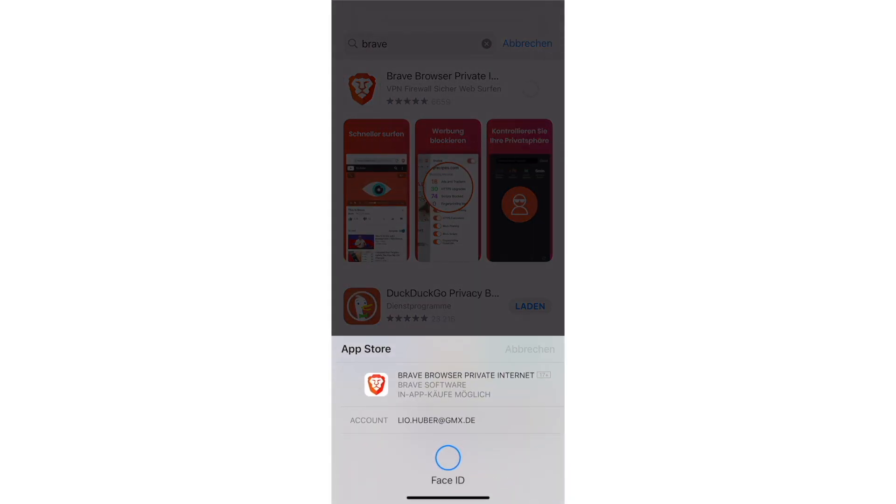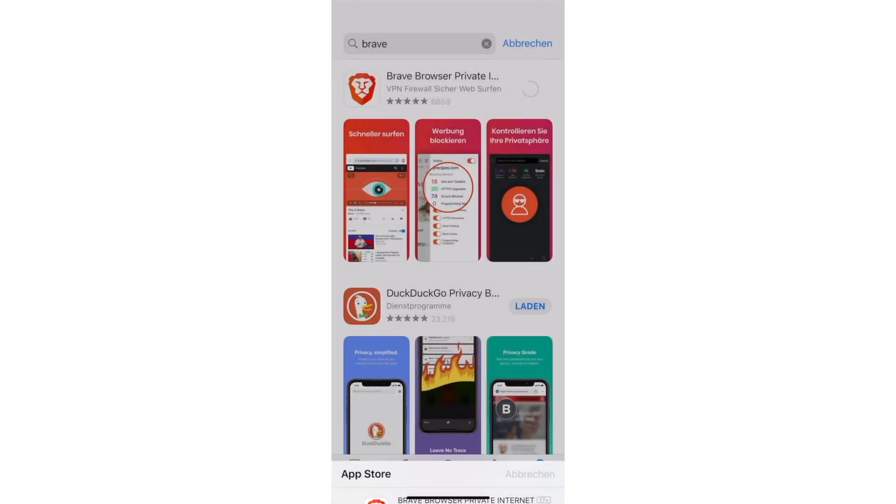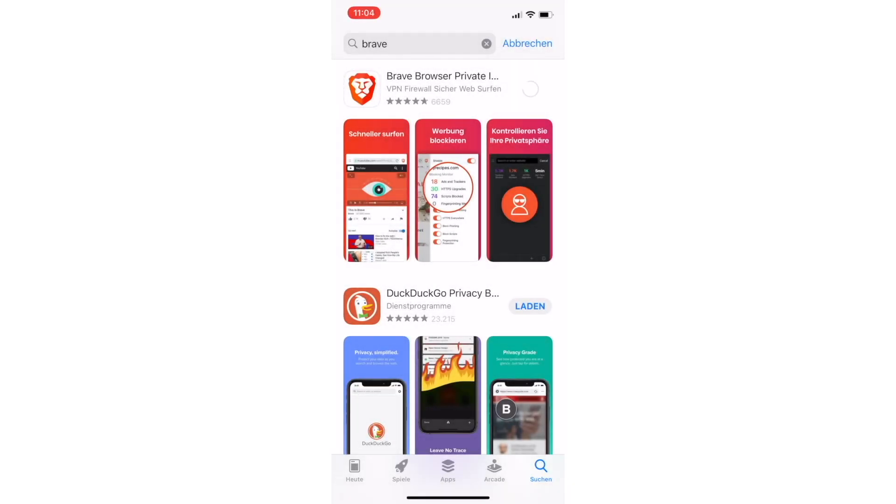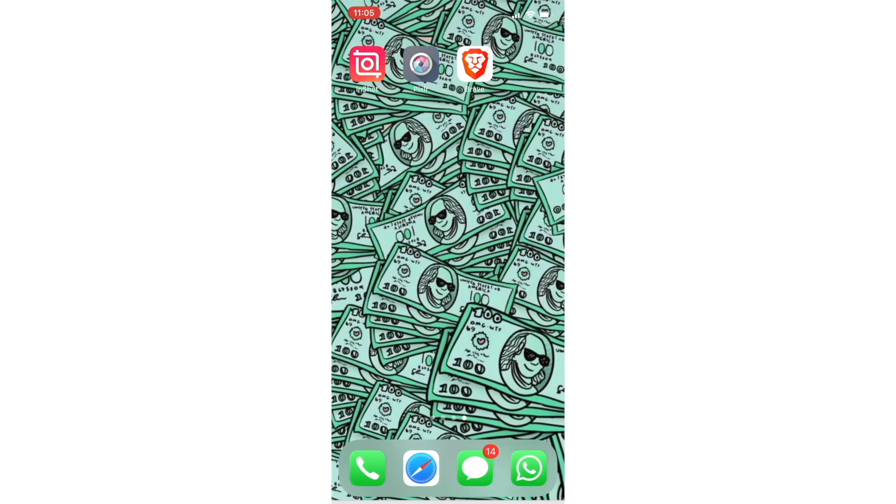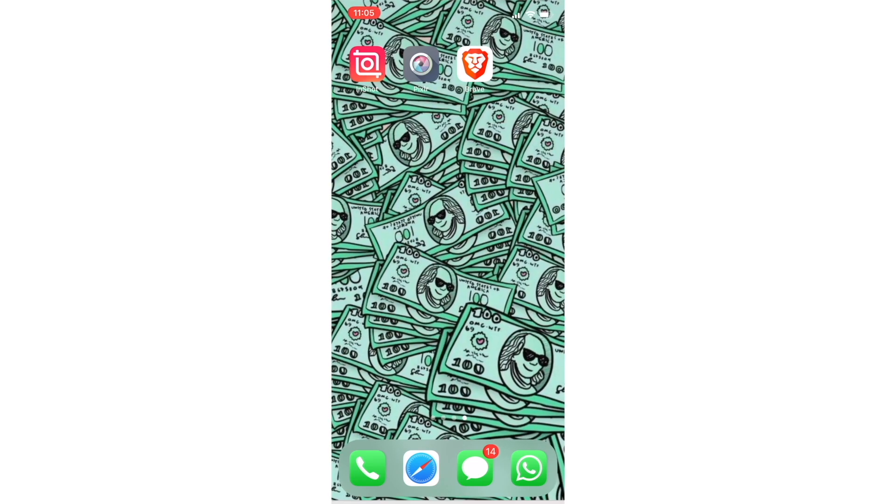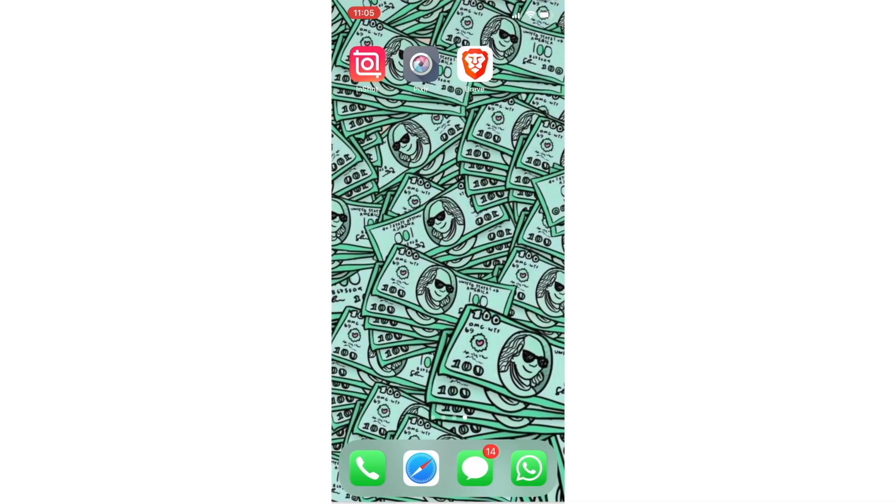I will get back once it's downloaded. The Brave app is done downloading and I will just click it now.